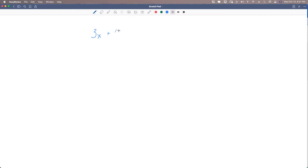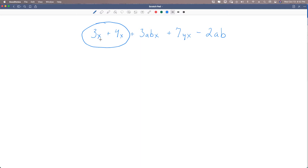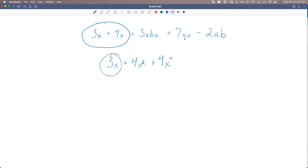We know how to add like terms together. If we have terms like 3x plus 4x plus 3abx plus 7yx minus 2ab, we can see that we have only two like terms. We have to match the variables — that's what makes them like terms. If they're not exactly the same variables with exactly the same exponent, then we can't add them together. So 3x plus 4x squared plus 4x means we can only add the 3x and the 4x together, because 4x squared has a different exponent — everything has to match exactly.